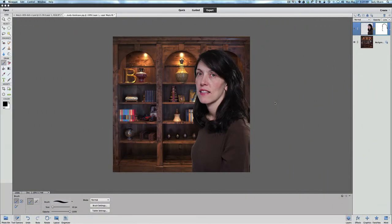Welcome back once again to Jack's Tech Corner. This is another Photoshop Elements 11 video tutorial.